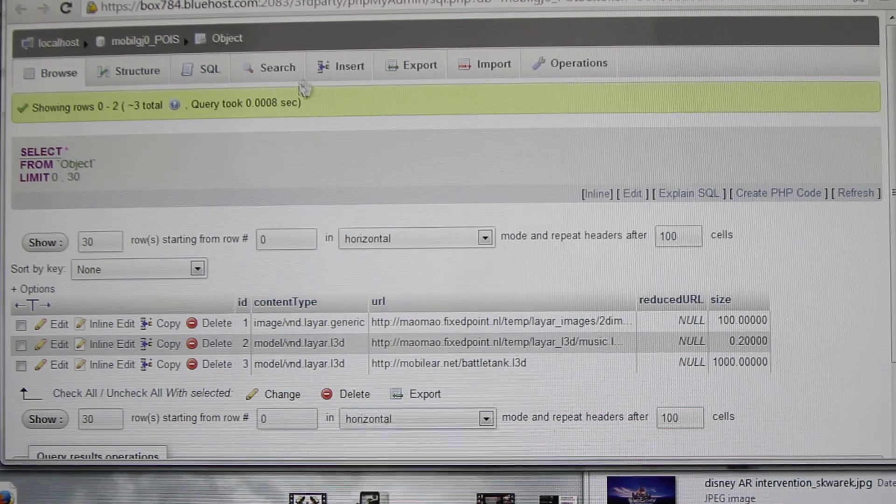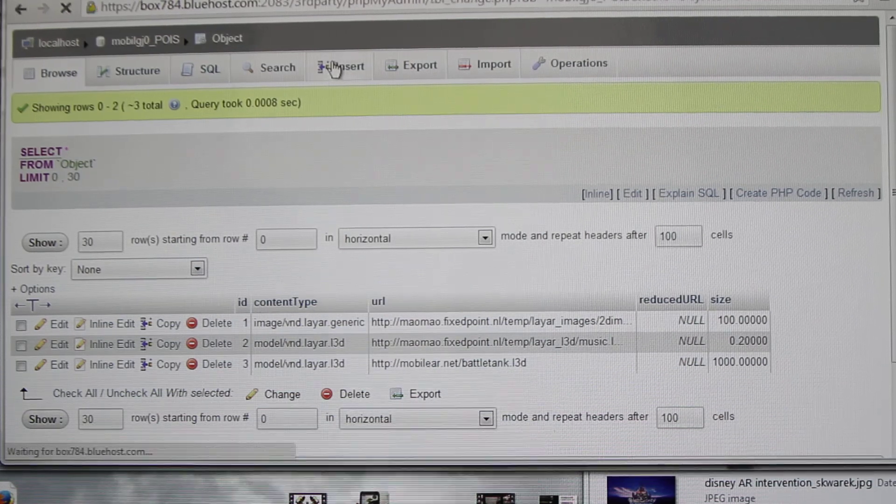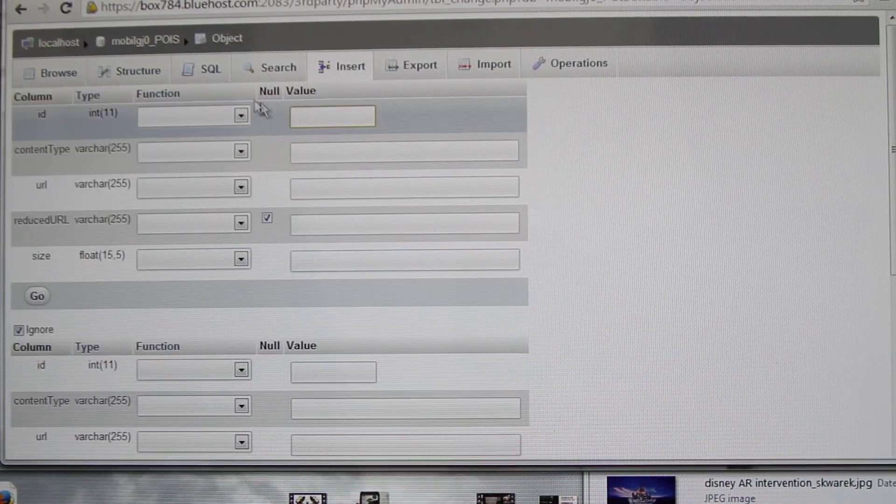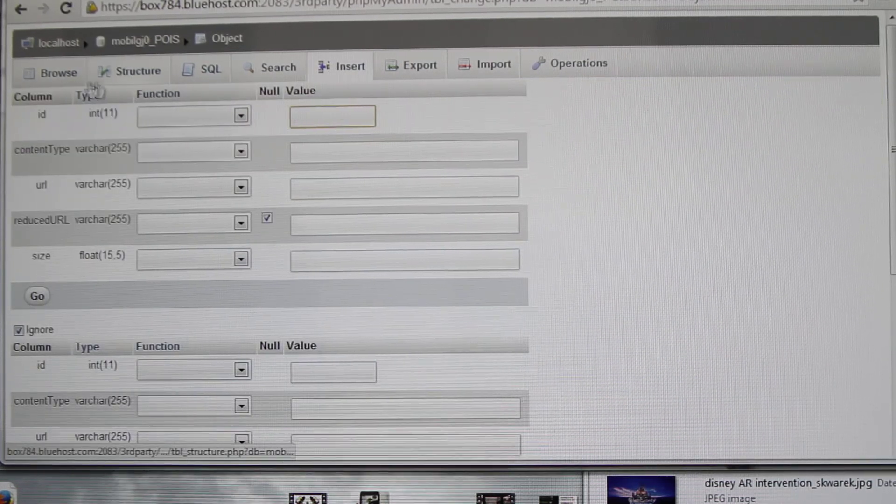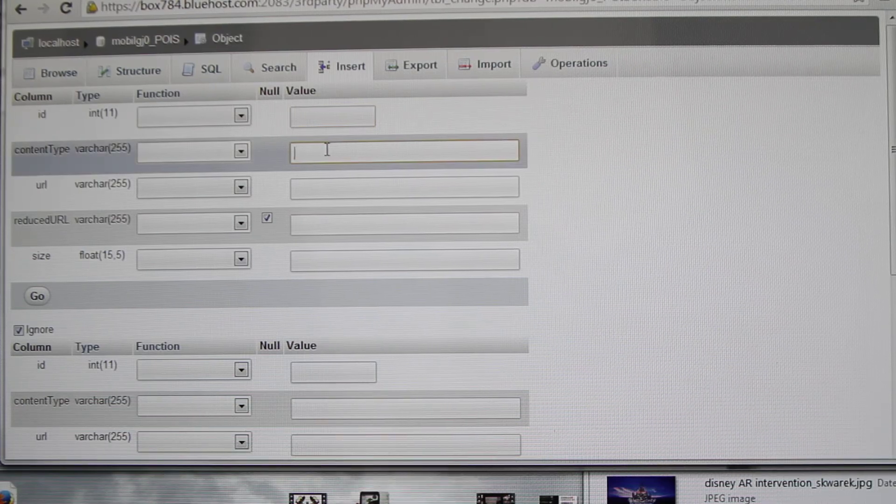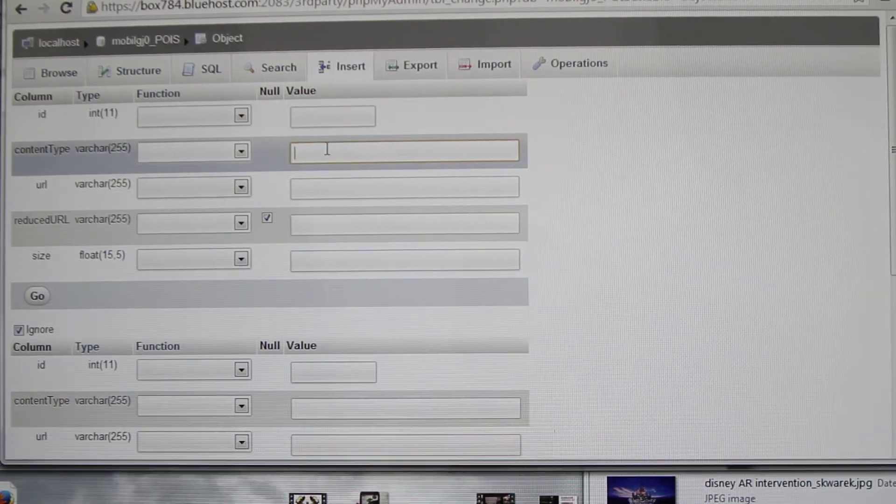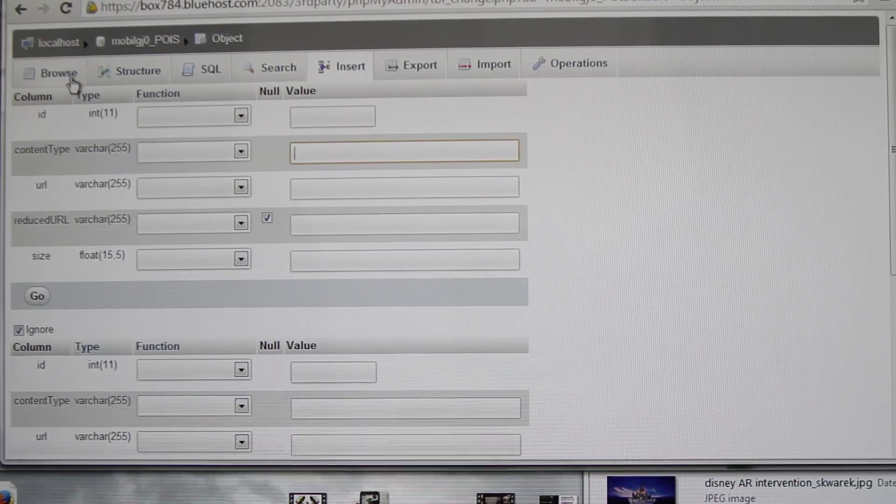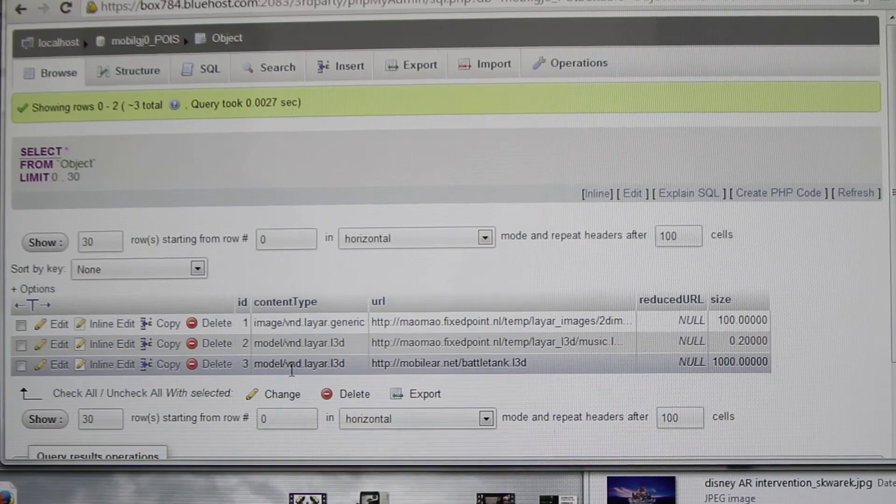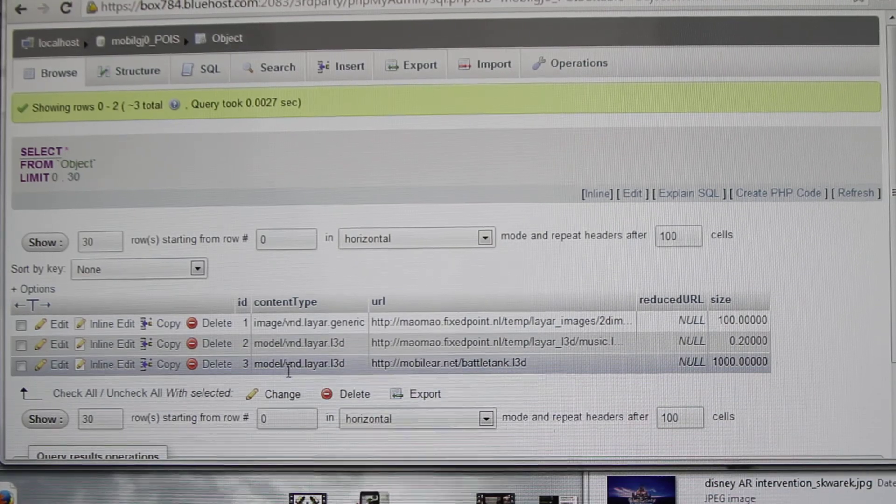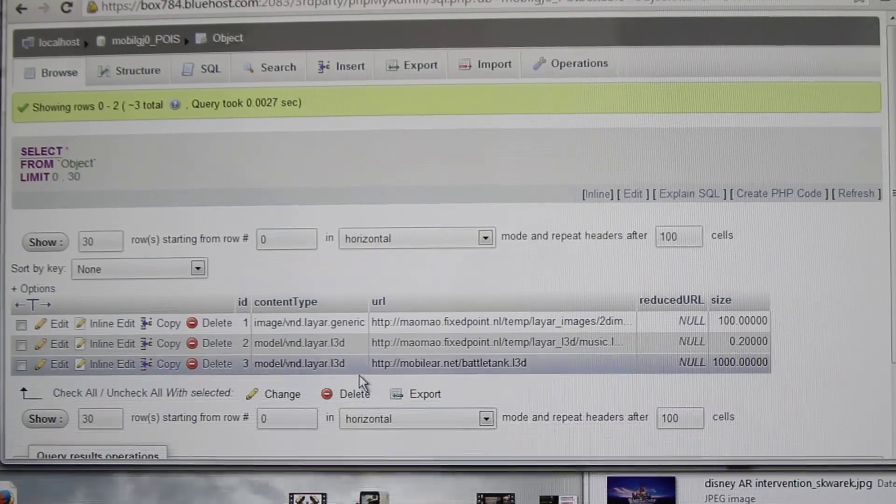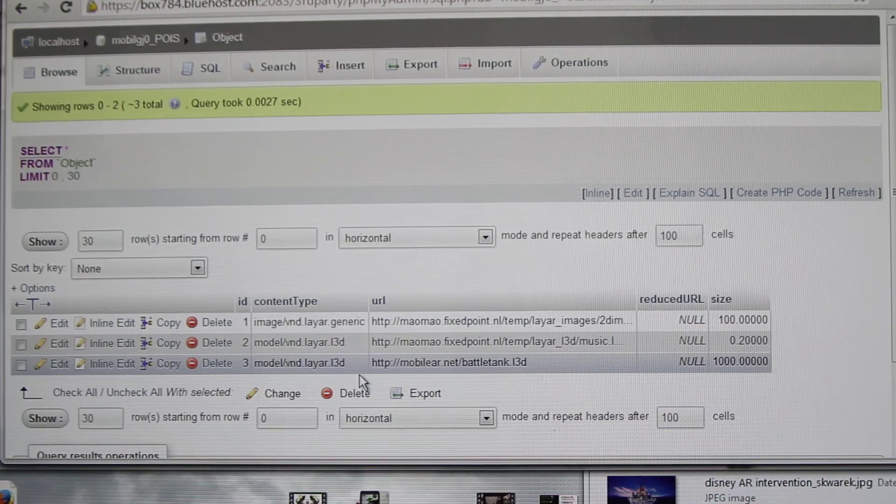The first one is you need to write insert, ID number is 3. Then you've got content type model/vnd.layer.l3d.